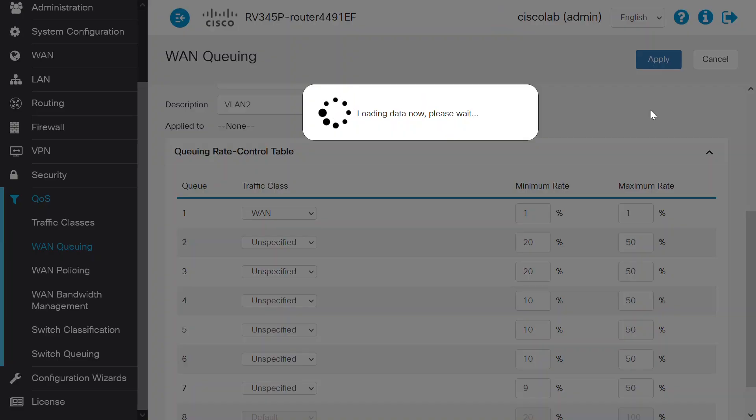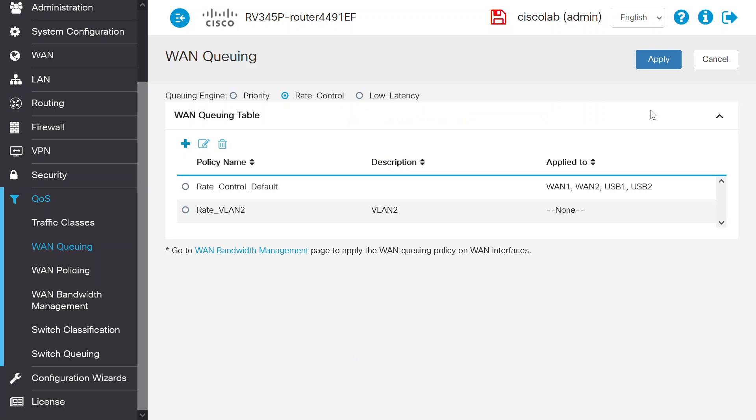These settings may differ from the ones that were just configured. It depends on the bandwidth restriction you want to apply to your network. The Rate Control policy is now visible here.